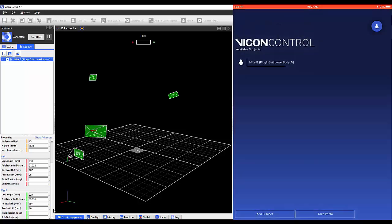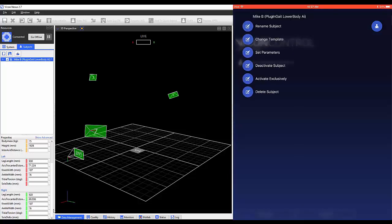If you have multiple subjects, Activate Exclusively will make sure only the current subject is activated.